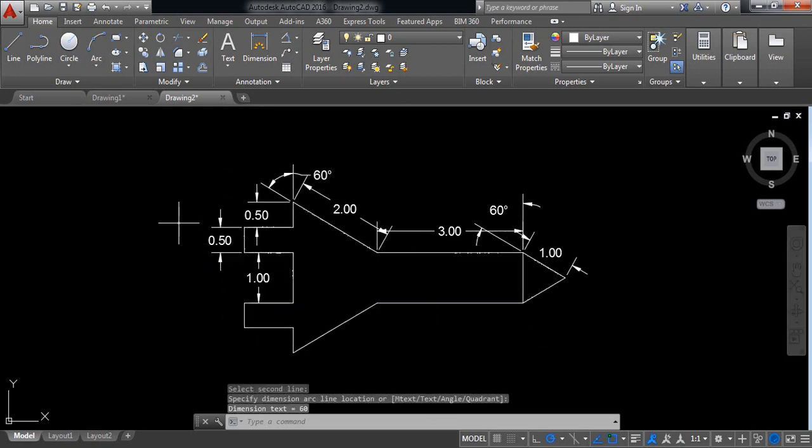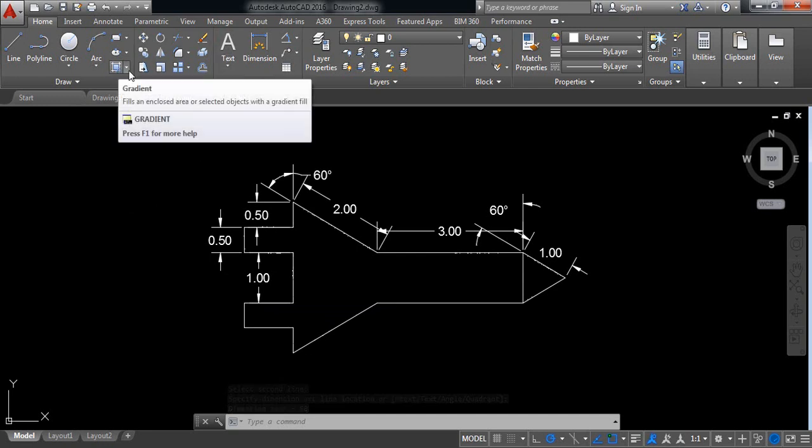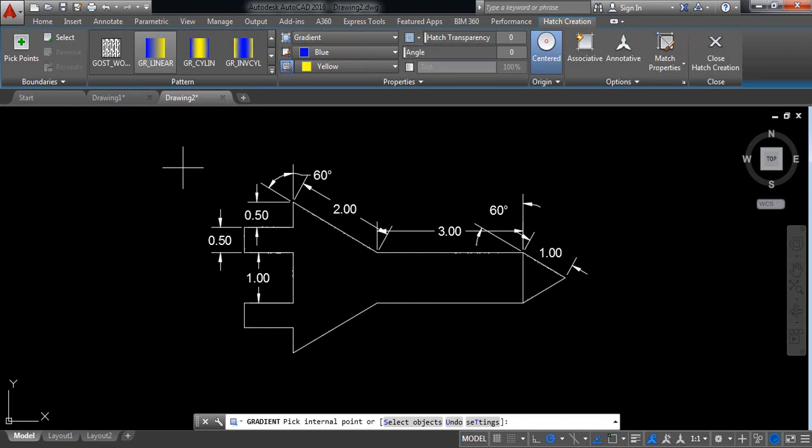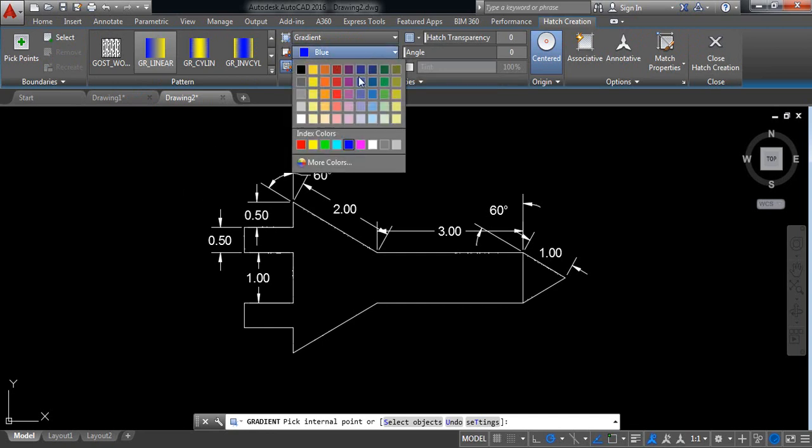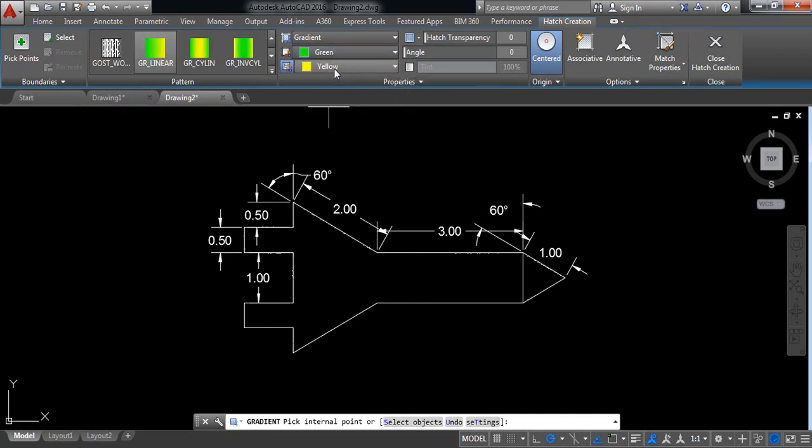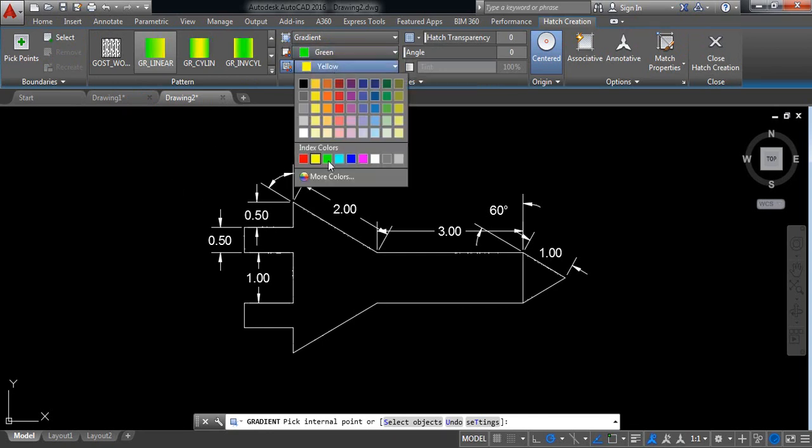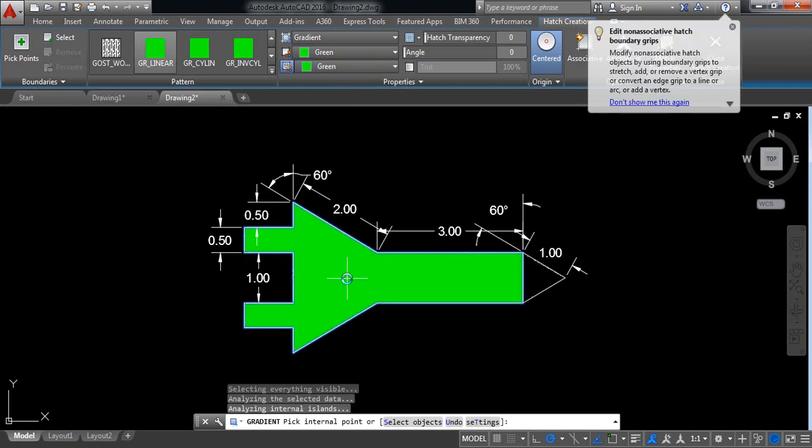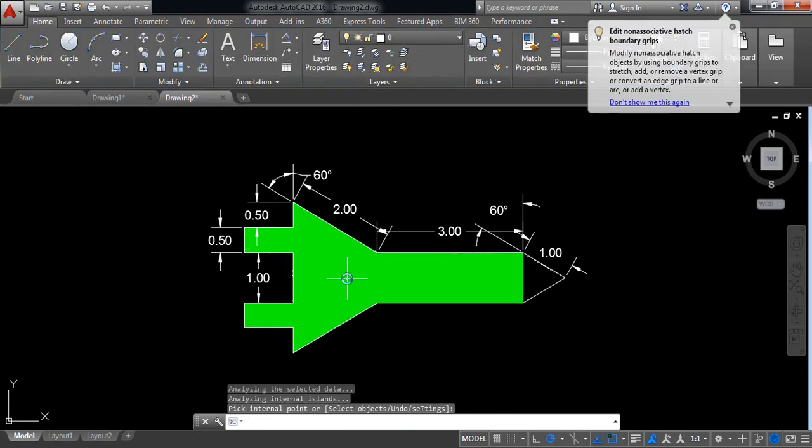Now go to gradient. So I am selecting green, also this one green, and select this one green. Again go to gradient.